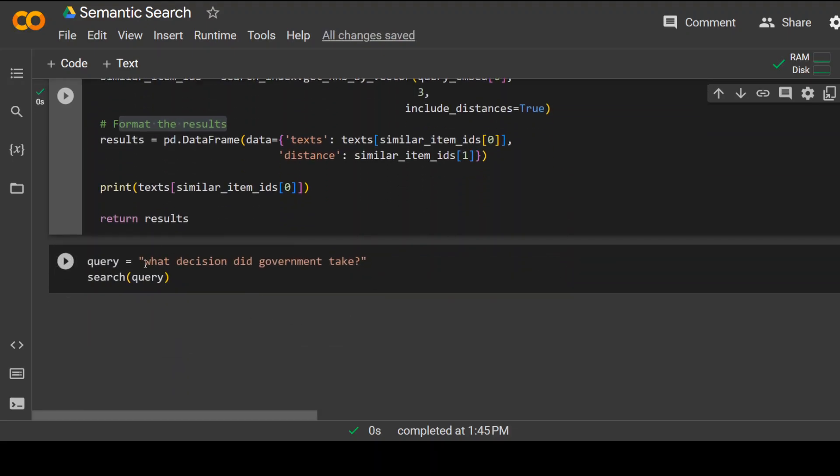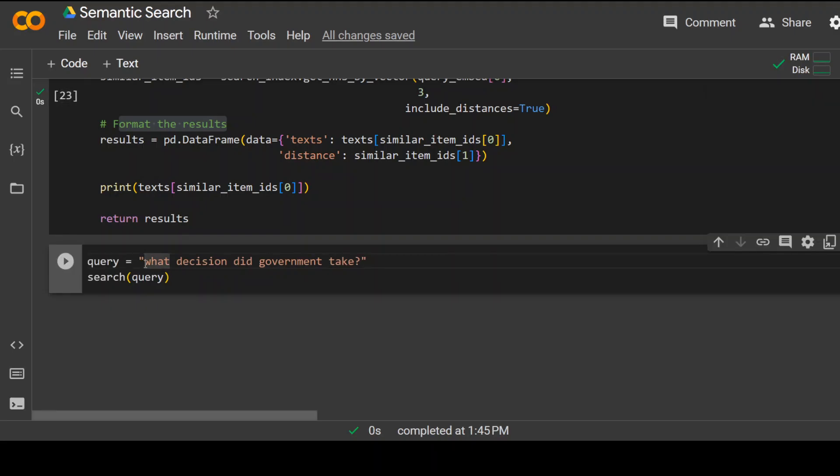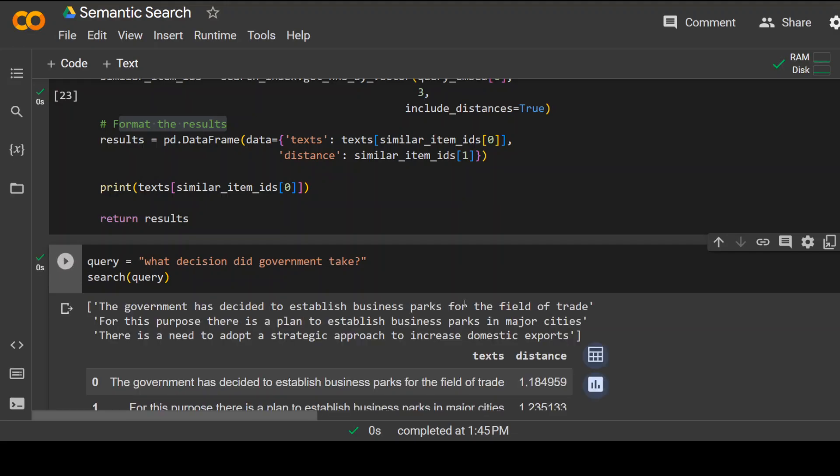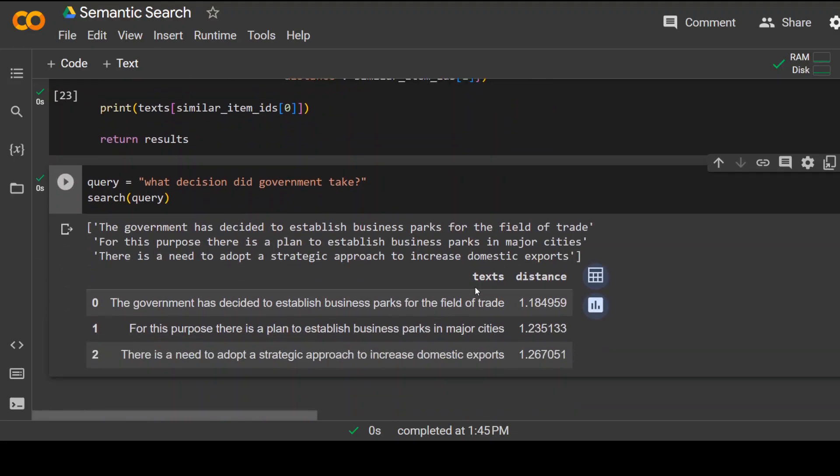That's done. Now let me ask this query: what decision did government take? So let's run it.